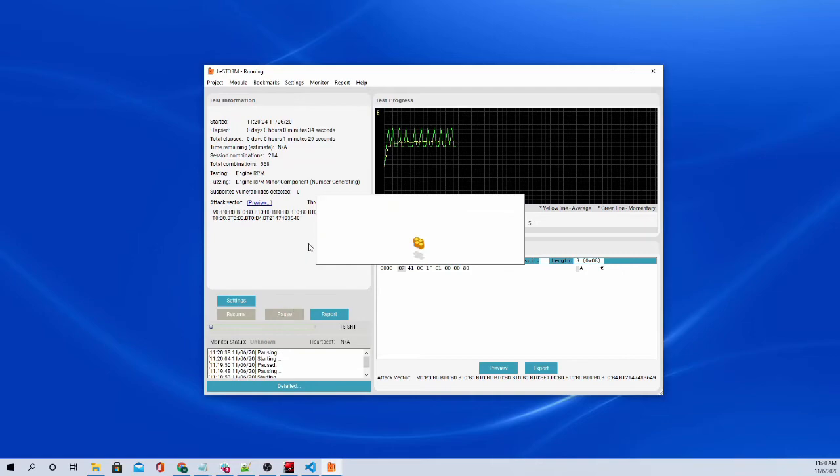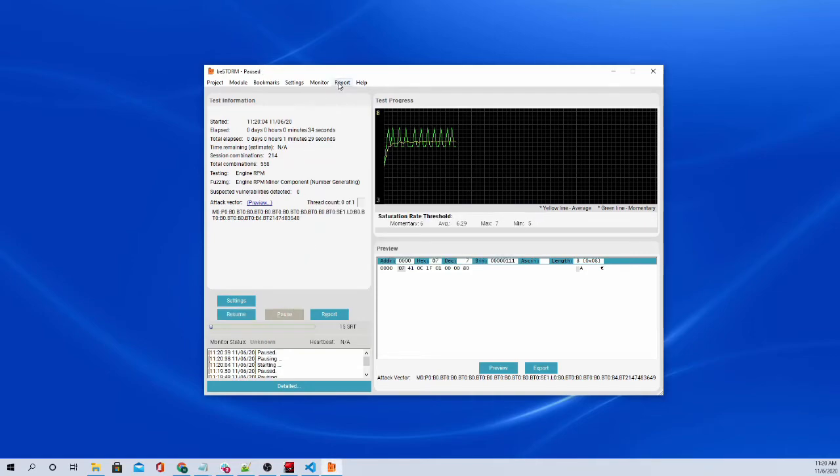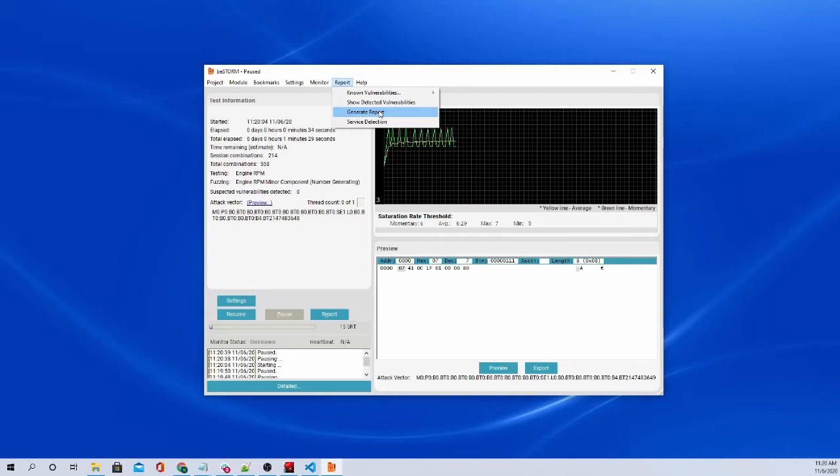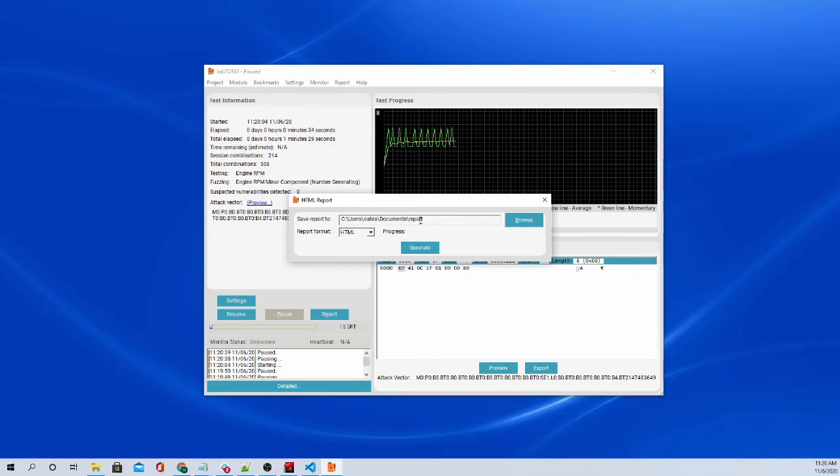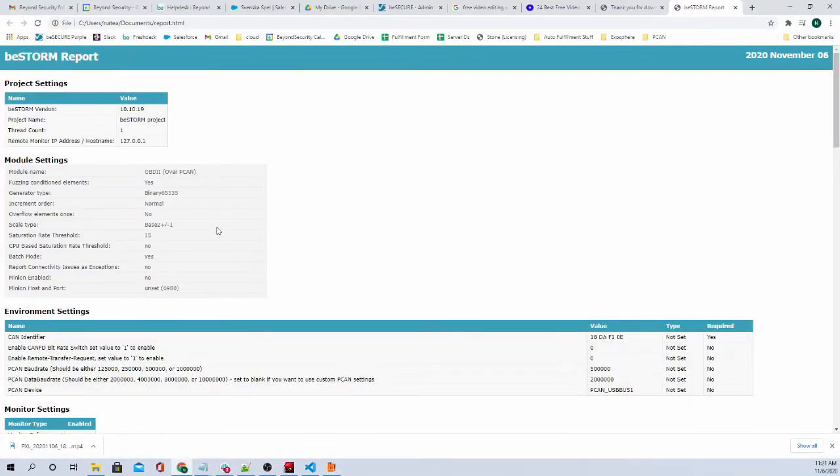And let's pause. And I'll just show you what the report looks like. Obviously, we don't have any vulnerabilities. So you're not going to see anything that interesting as far as vulnerabilities go on the report. So we go to generate report. You can generate it as a CSV or HTML and choose where to save the report to. By default, it's in your user's documents folder in a report. So generate.